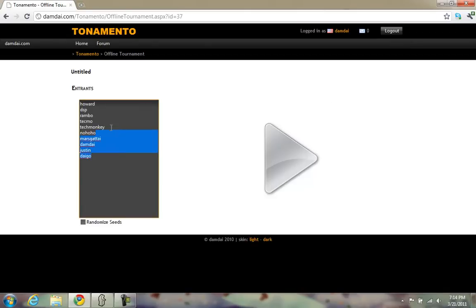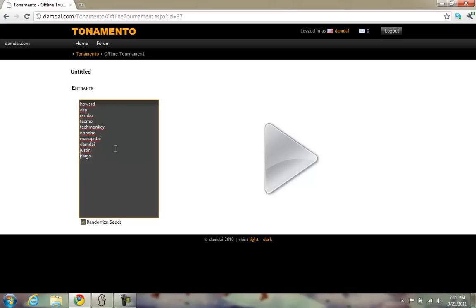On the left you'll see a box to enter the entrants for this tournament. Mine is already filled out because Tonamento remembers the entrants you entered for the last tournament. This is useful if you run several tournaments at one time, or if the same players often enter your tournaments, so you don't have to re-enter them every time. The order at which you enter the entrants determines their seeding, or you can click the Randomize Seeds button to shuffle them all around. When you're ready, click the Start Tournament button.